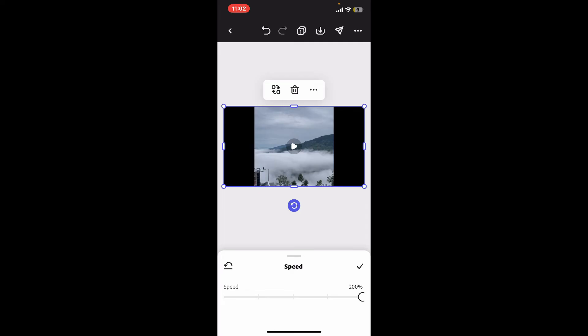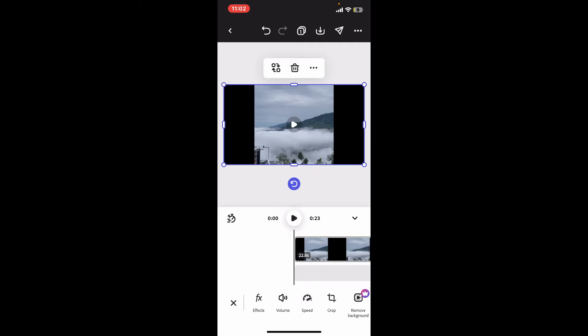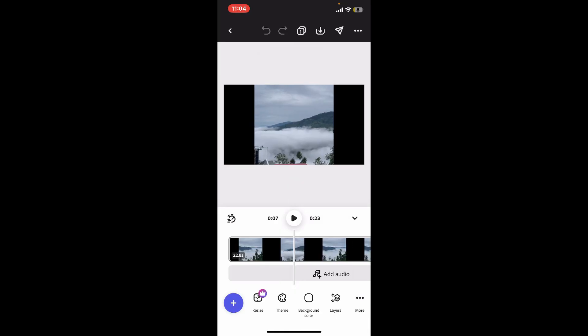To apply the effect, click on the tick mark on the bottom right and preview your video by tapping on the play button. And that is how you will be able to change your video speed on Adobe Express.